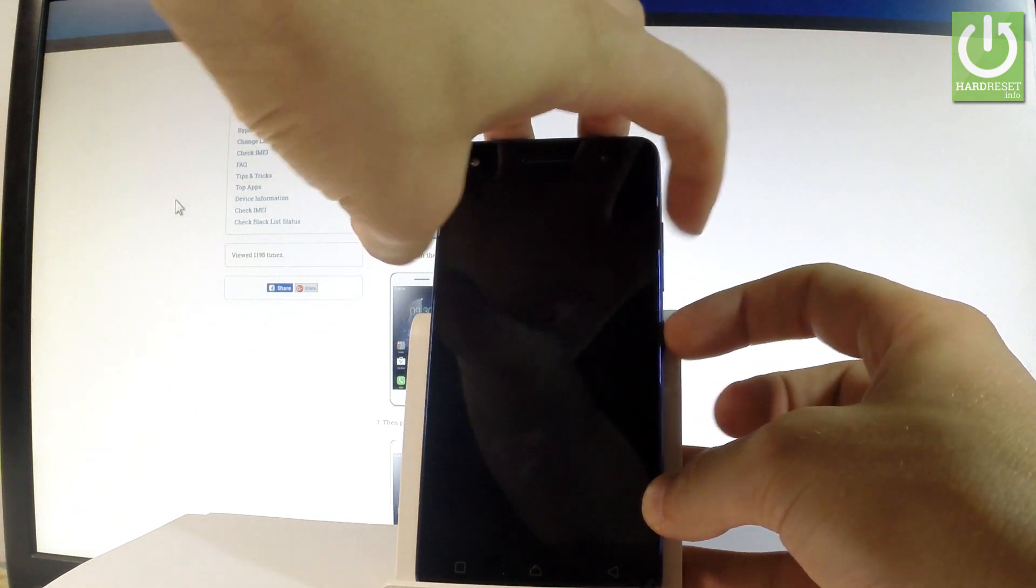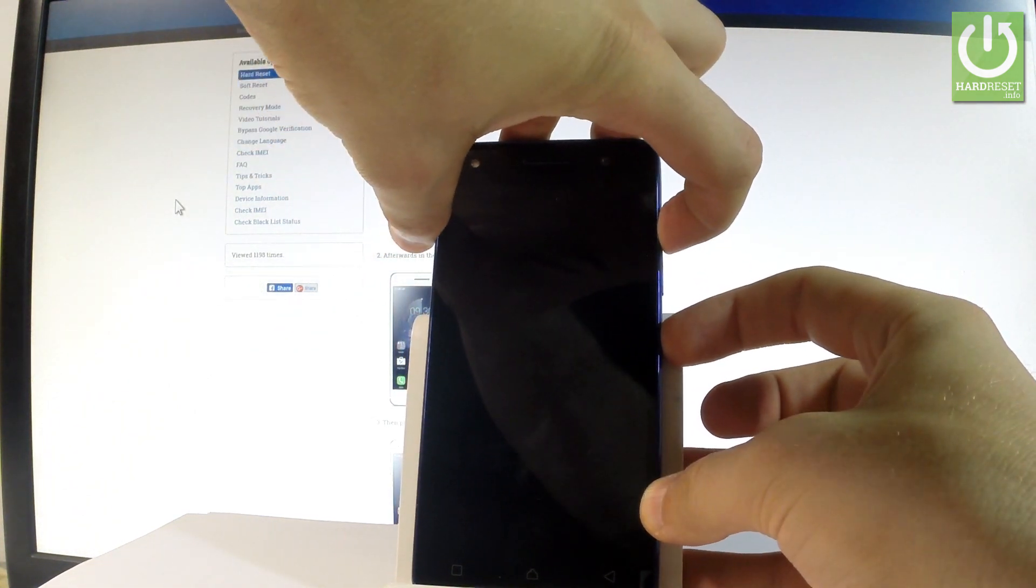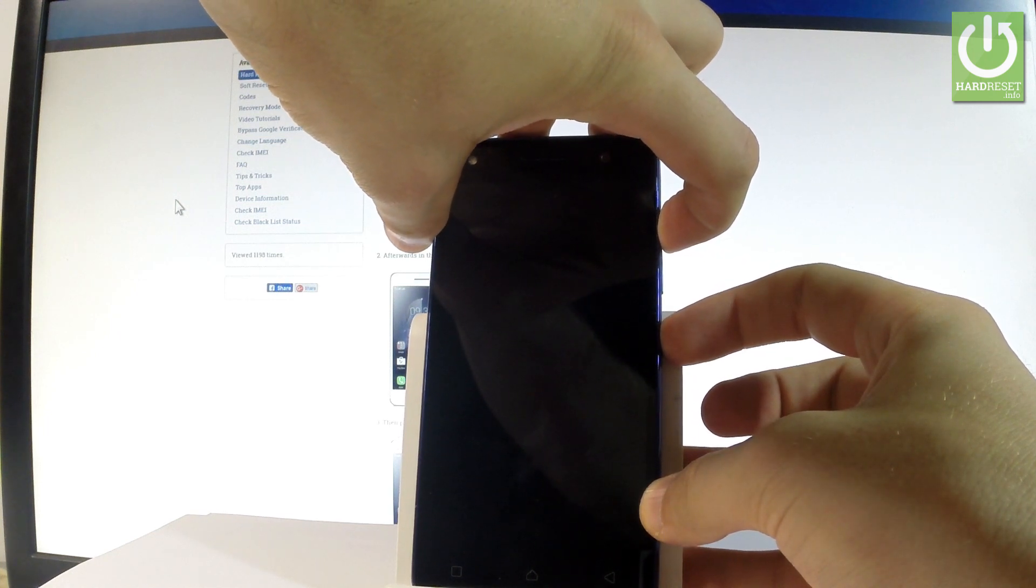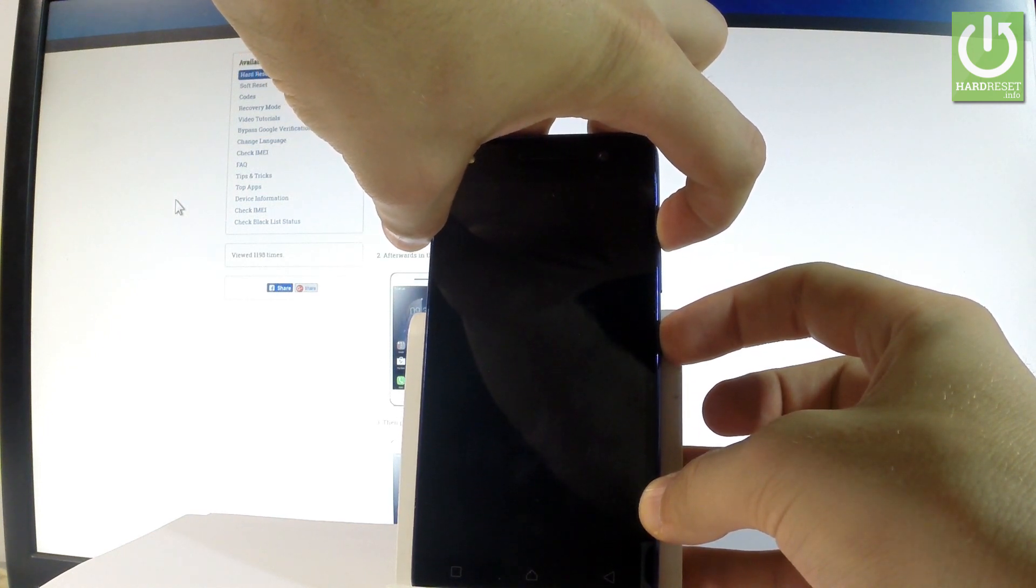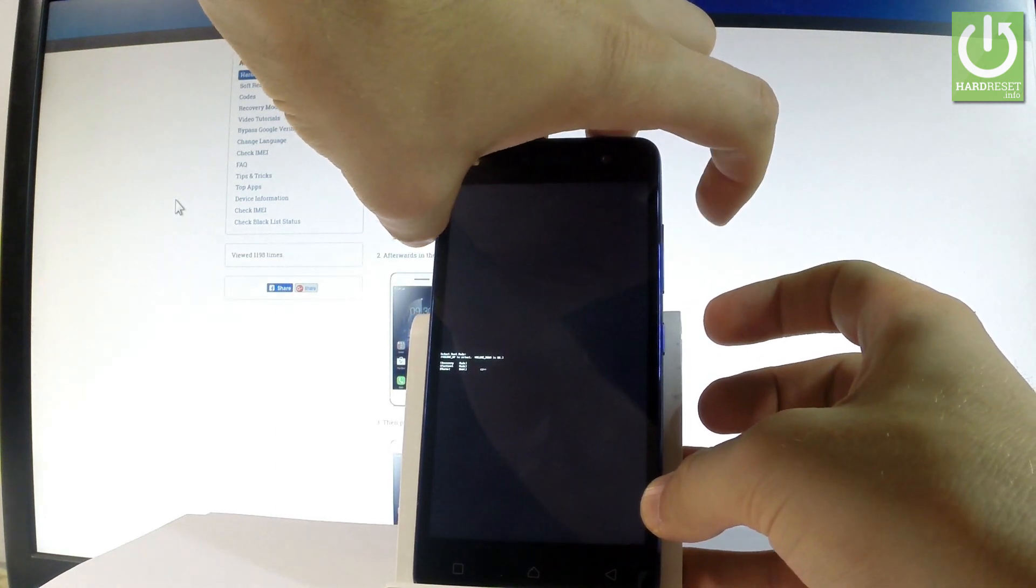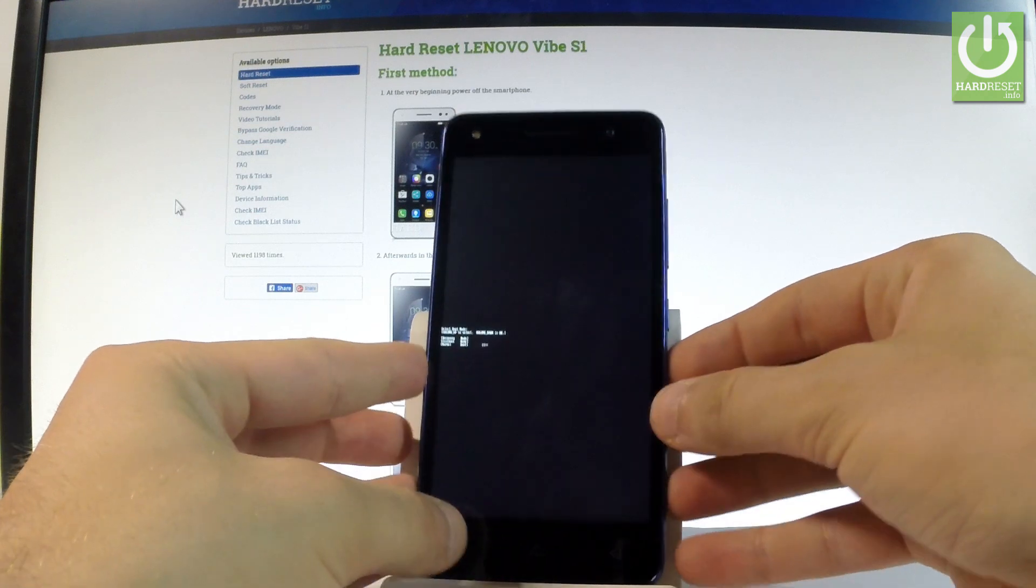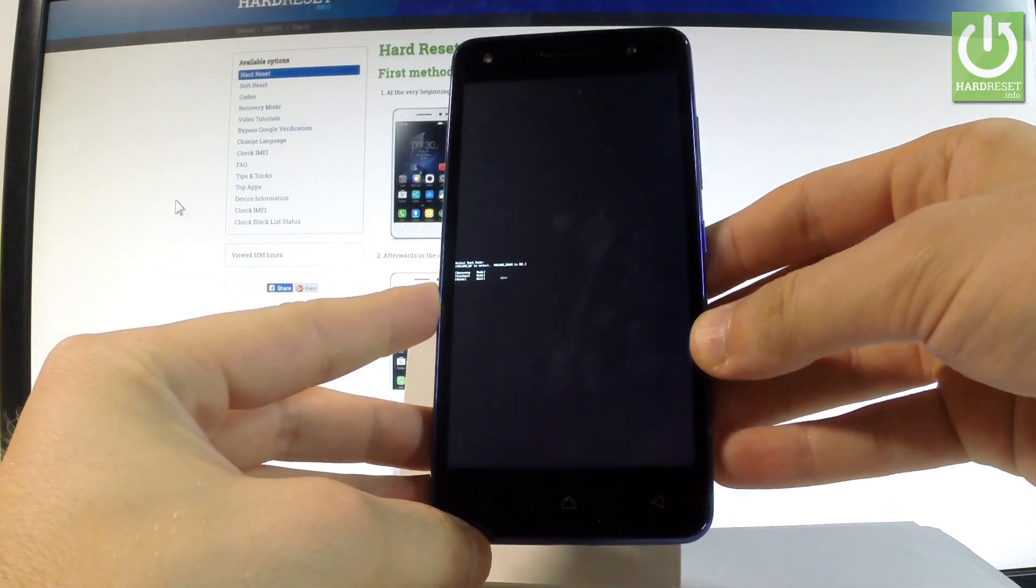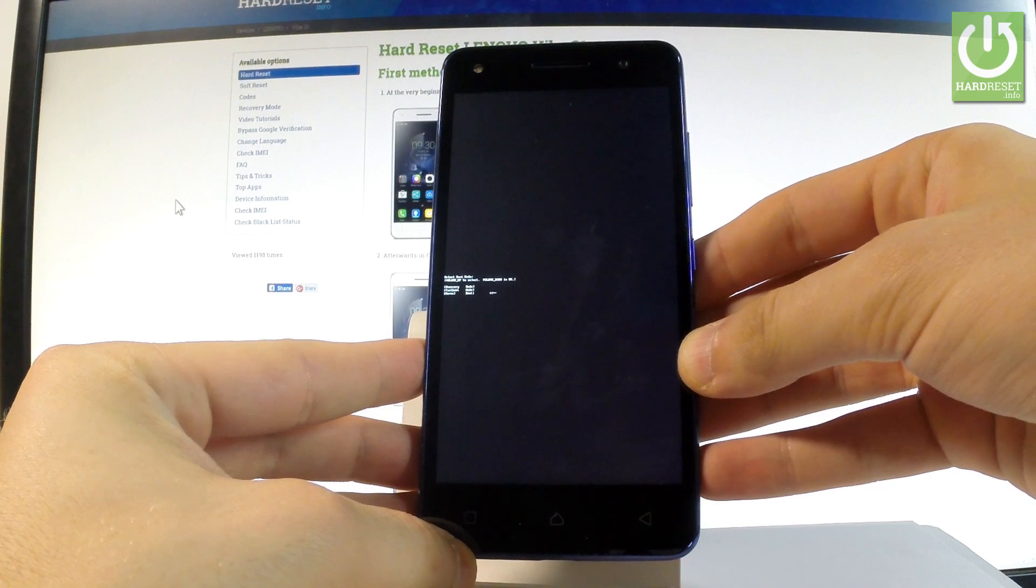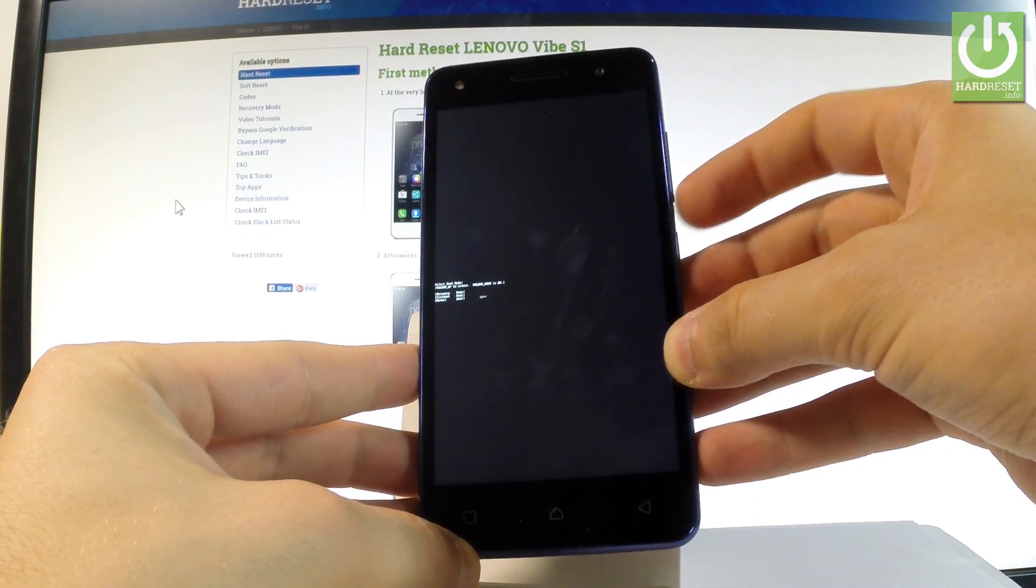Let's hold down together these two keys for about 2 seconds. Release both keys as soon as boot mode pops up on the screen. Here you've got the following options: recovery, fastboot, and normal. Let's use volume up to select and volume down to confirm.